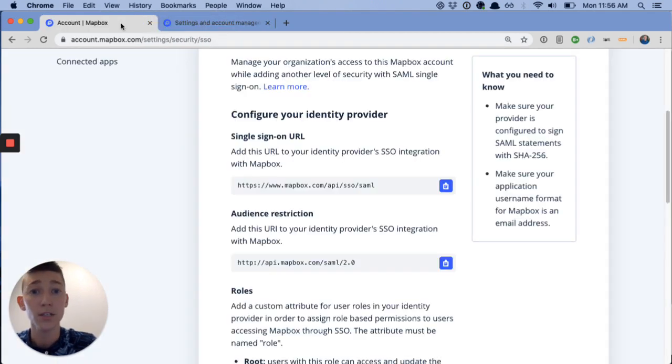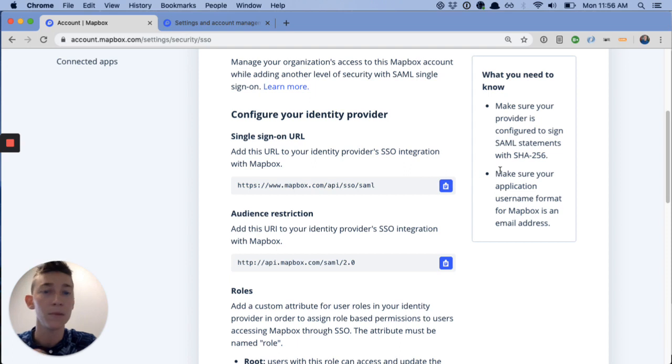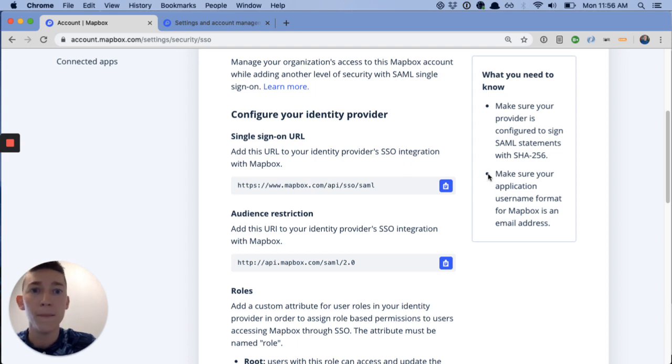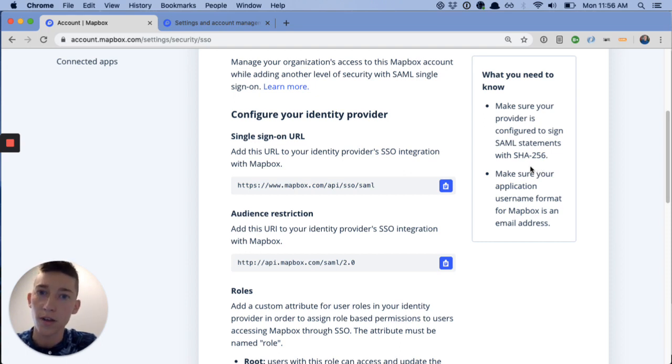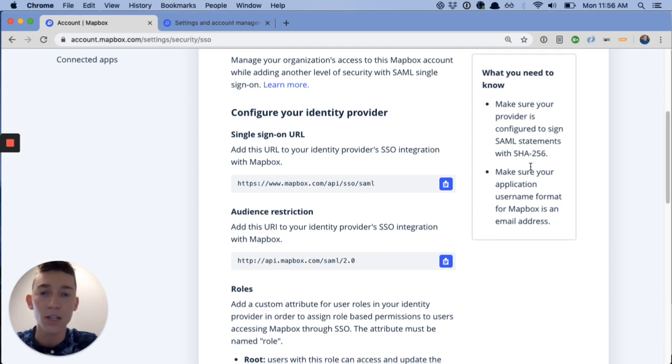Essentially, you take the details provided by Mapbox here, you copy and paste them over into your identity provider. A couple notes over here in the side, like the SHA-256 algorithm needs to be used. Application username must be an email. That's what we're expecting.